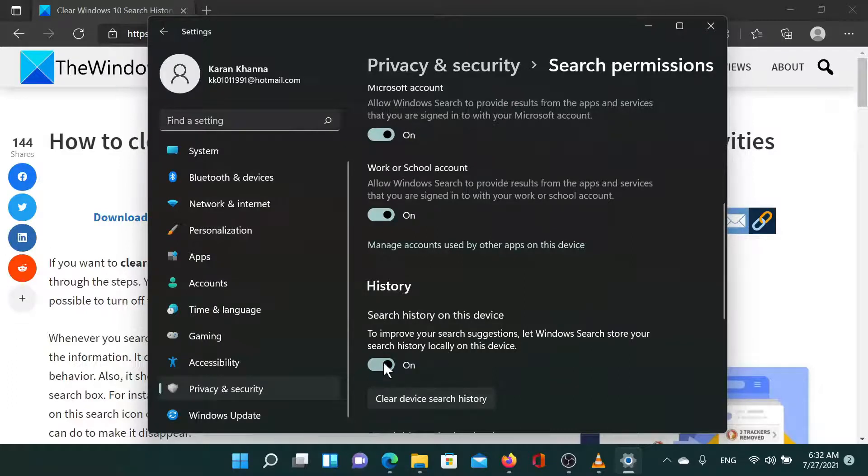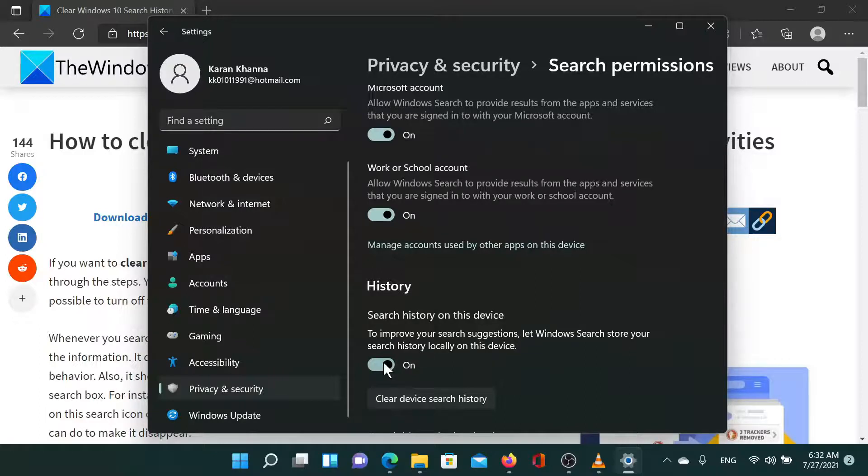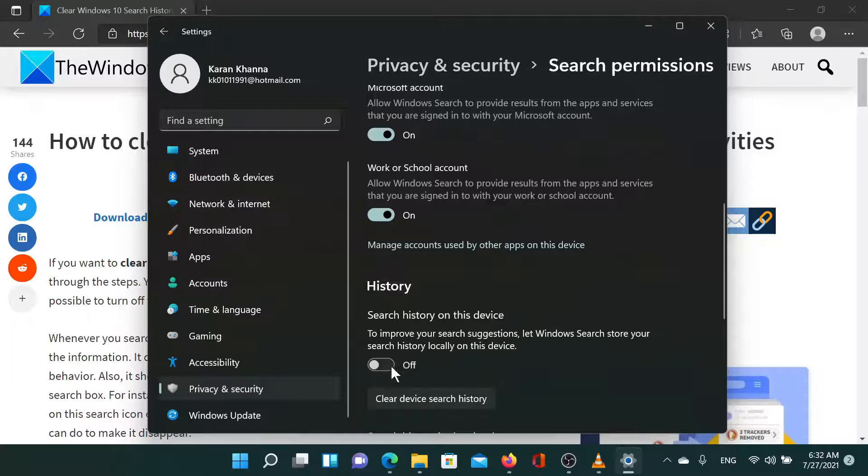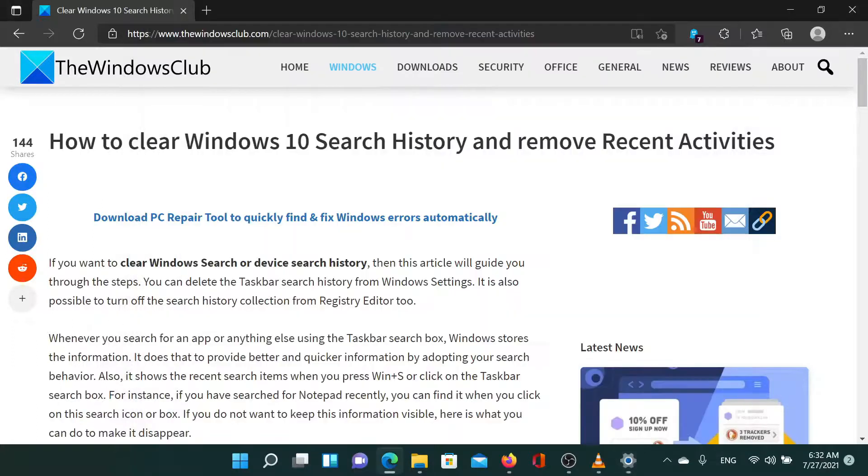Furthermore, if you wish for Microsoft not to save your system search history going forward, then you can turn off the switch for search history on your system. Isn't this easy and interesting?